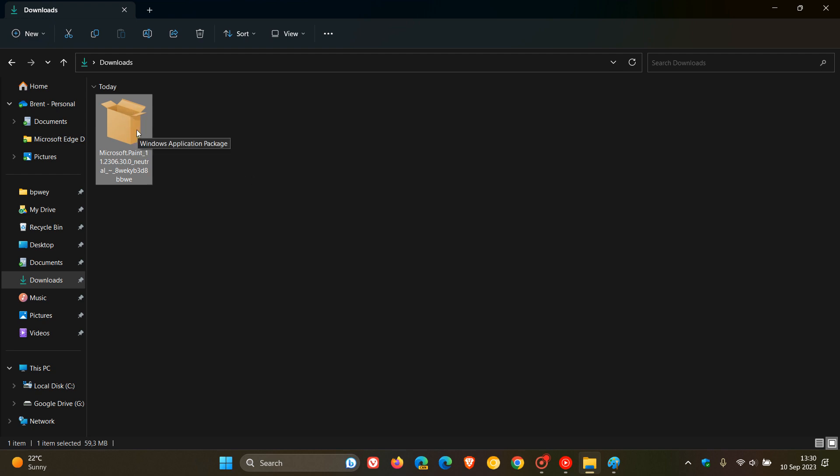It's a Windows application package. All you do is double click on that once you've downloaded it. You just follow the steps. And by the way, it's about 60 megabytes in size, so it's not that large. You just follow the steps, install the updated Paint app to the latest version.